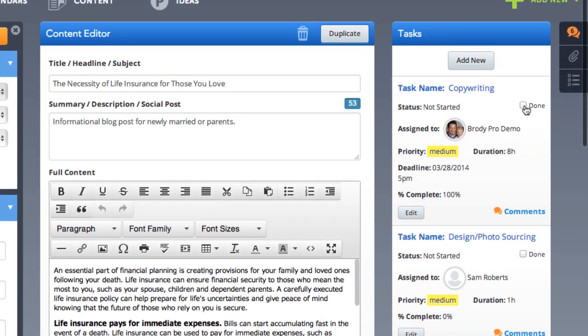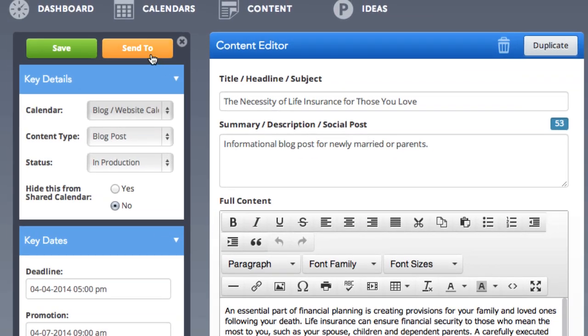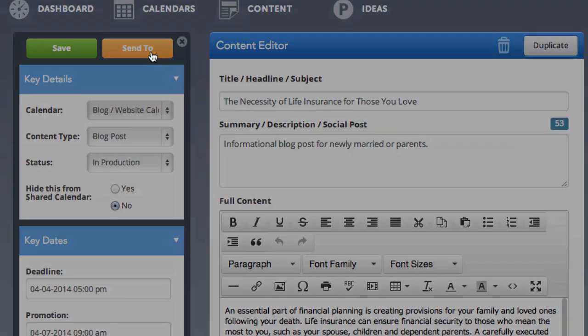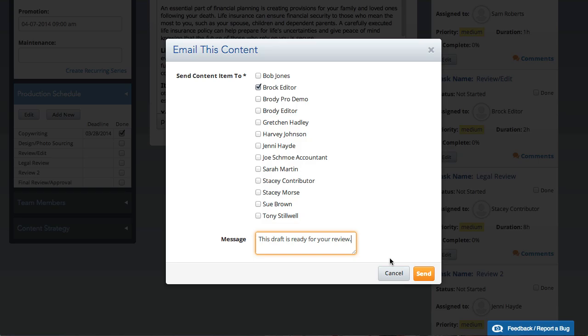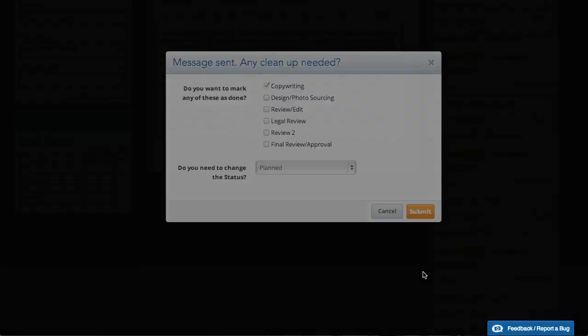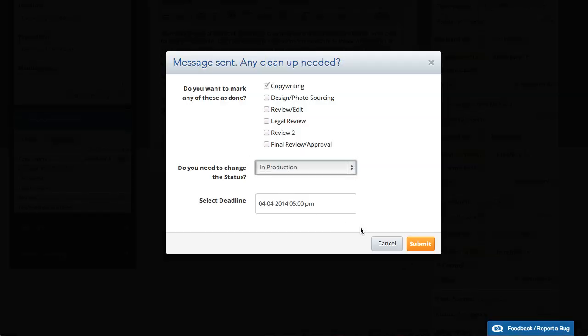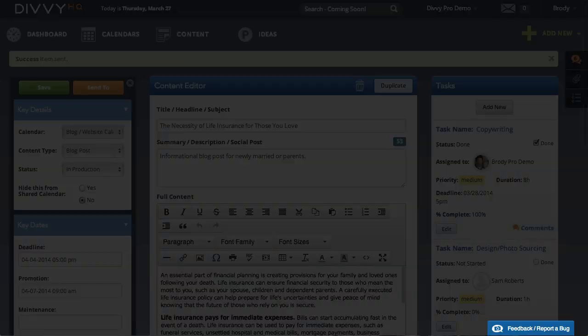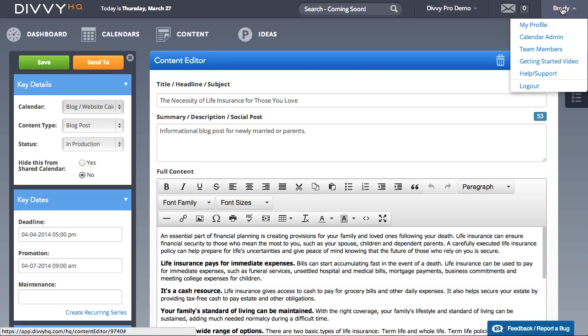When you're done with a particular step in the process, you can send the content item to the next team member in your workflow, include a note, update your tasks, and even update the content item's deadline if you need. Your selected team members will automatically be notified.